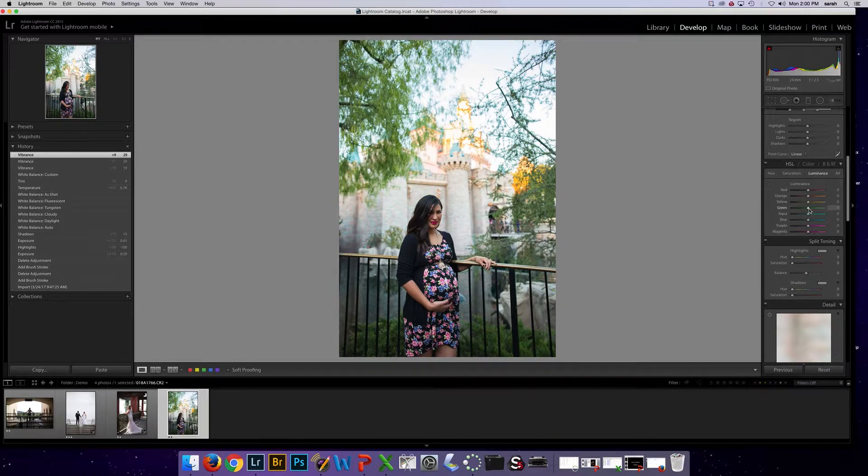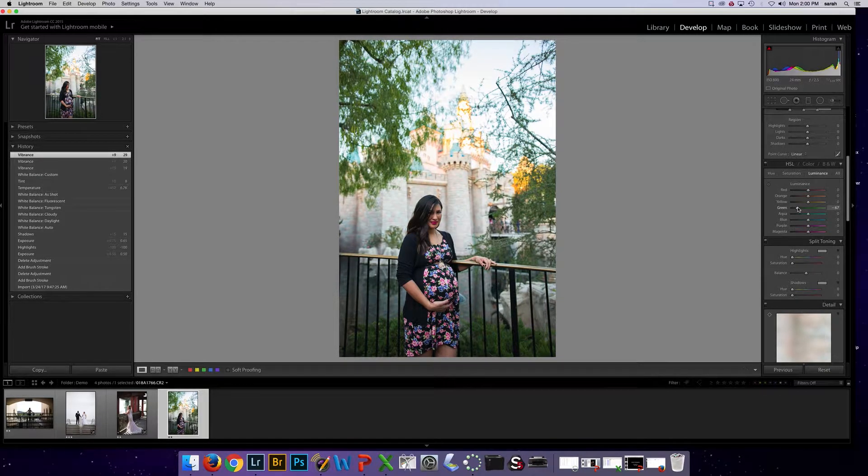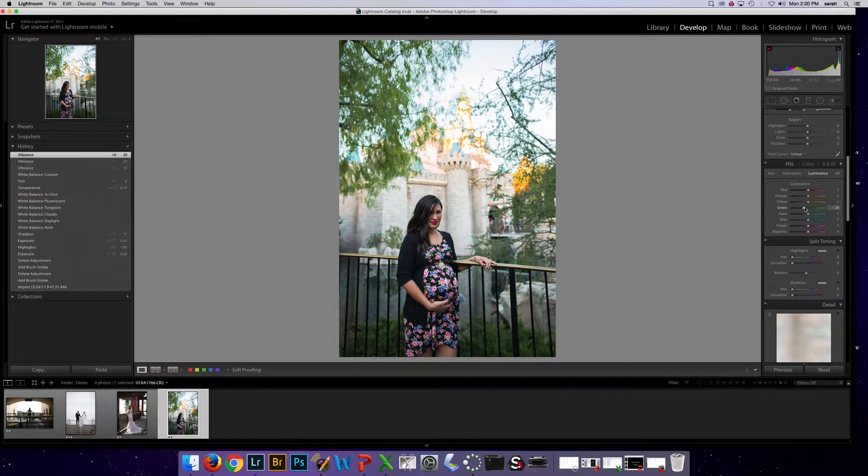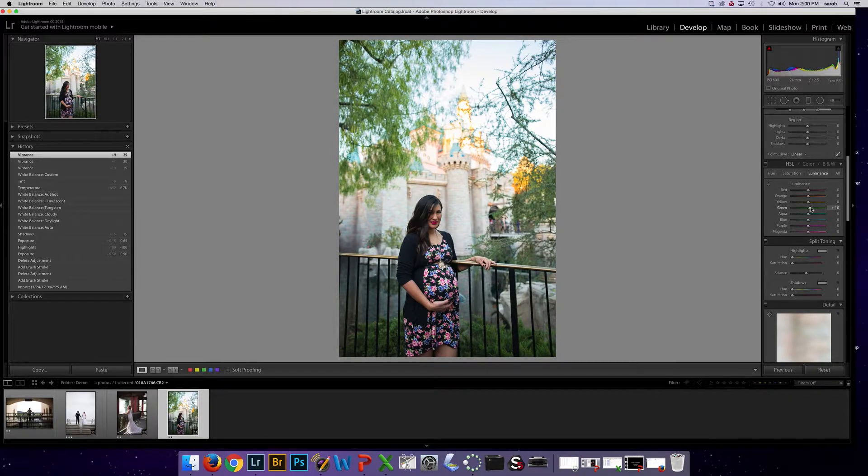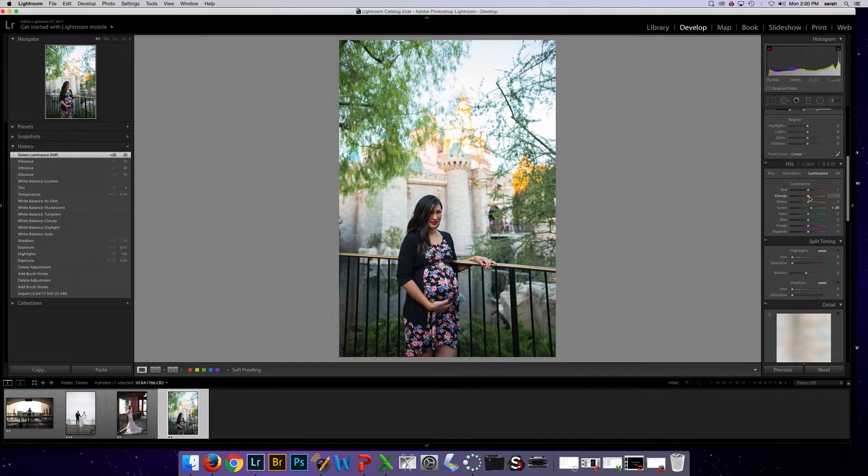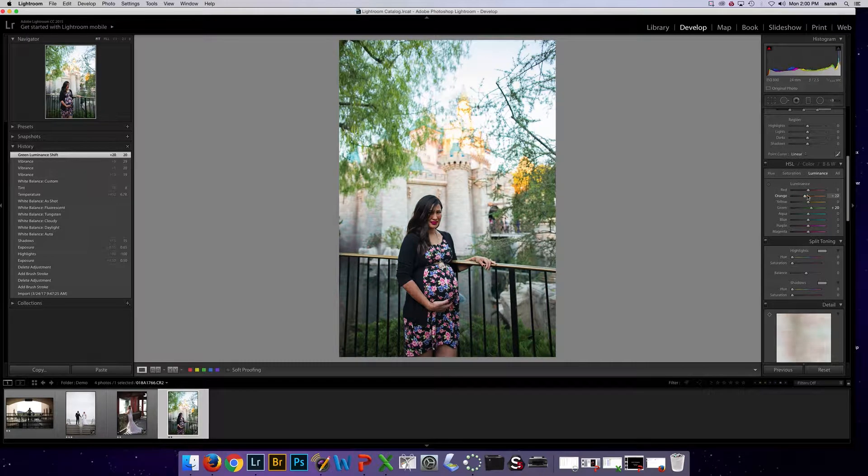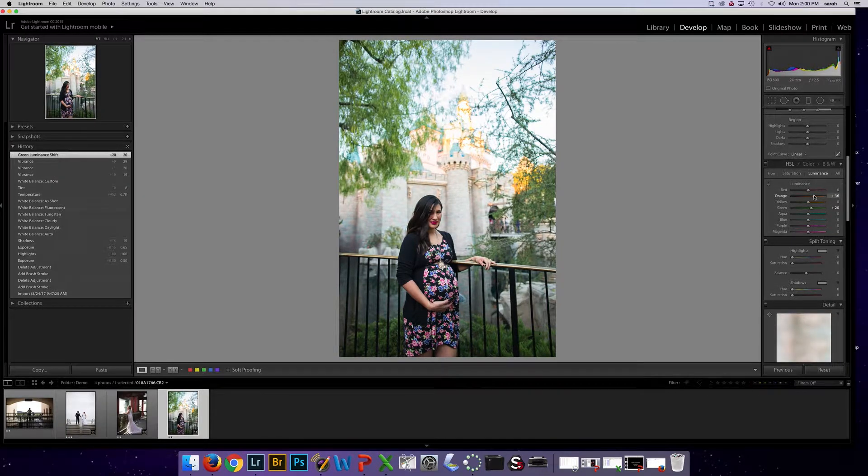For luminance, I can change the lightness or darkness. Let's say I also wanted to make the green brighter and I want to make the oranges brighter as well. I can do it under there. You can see that happening.